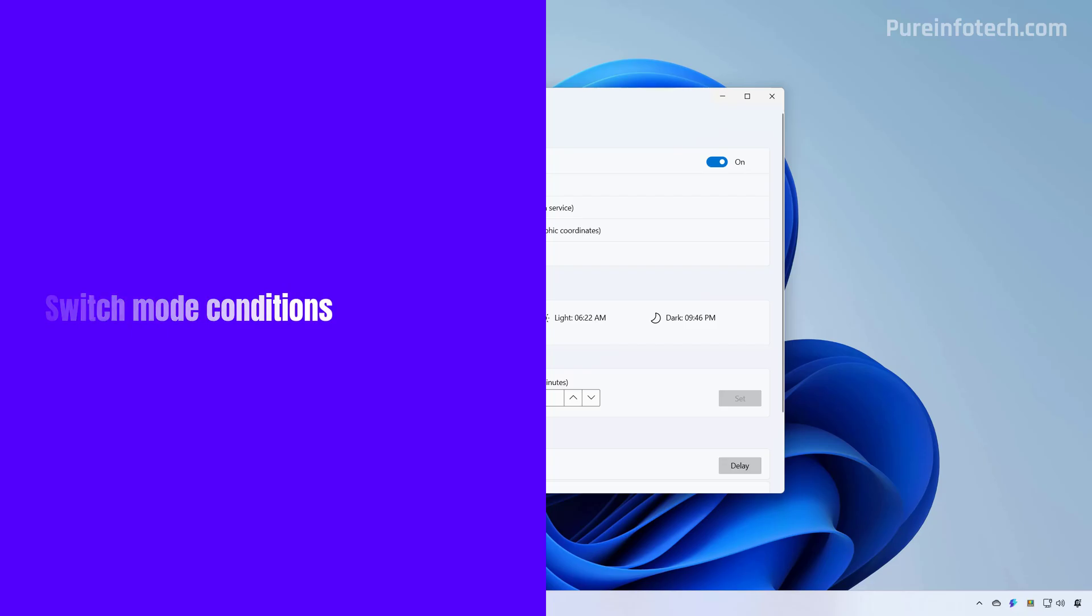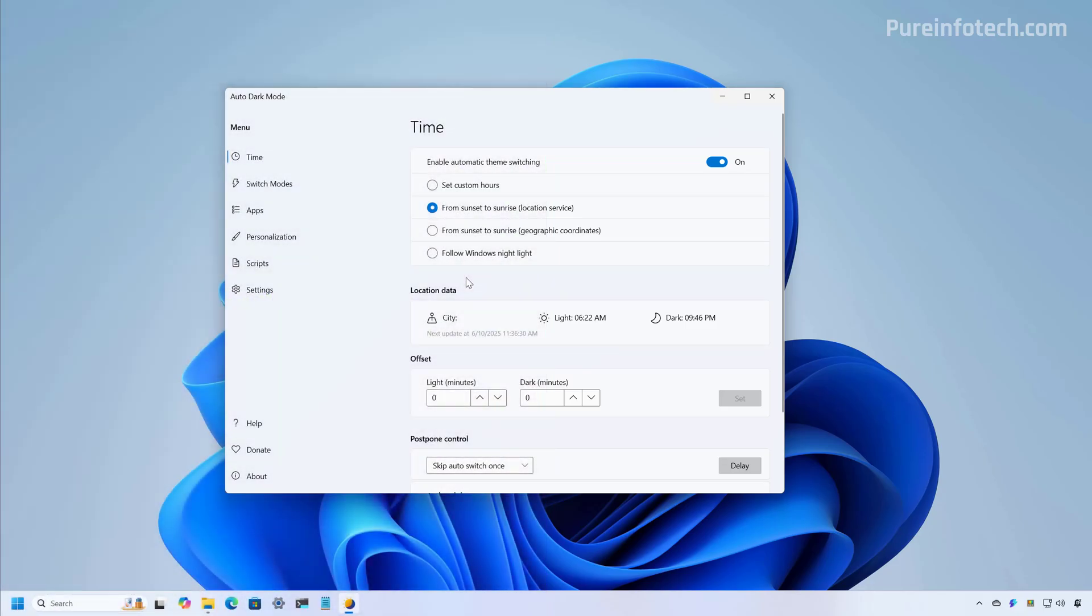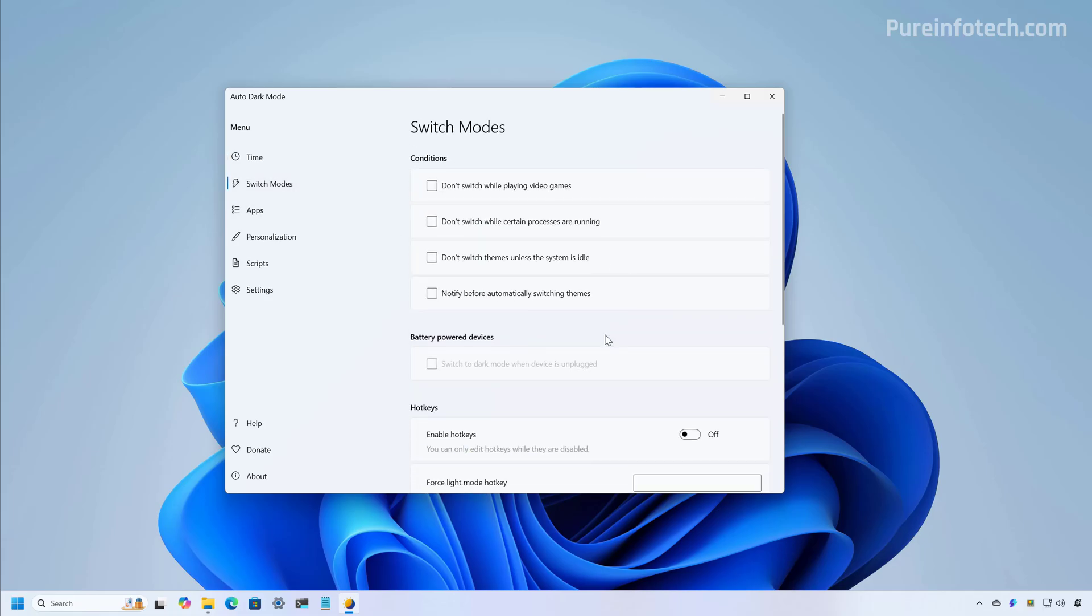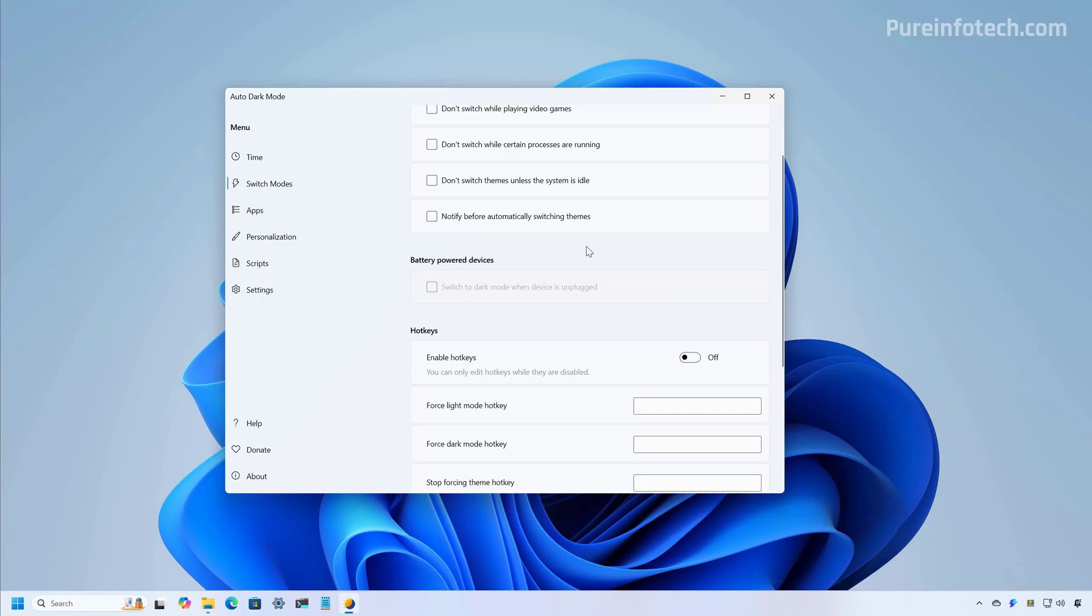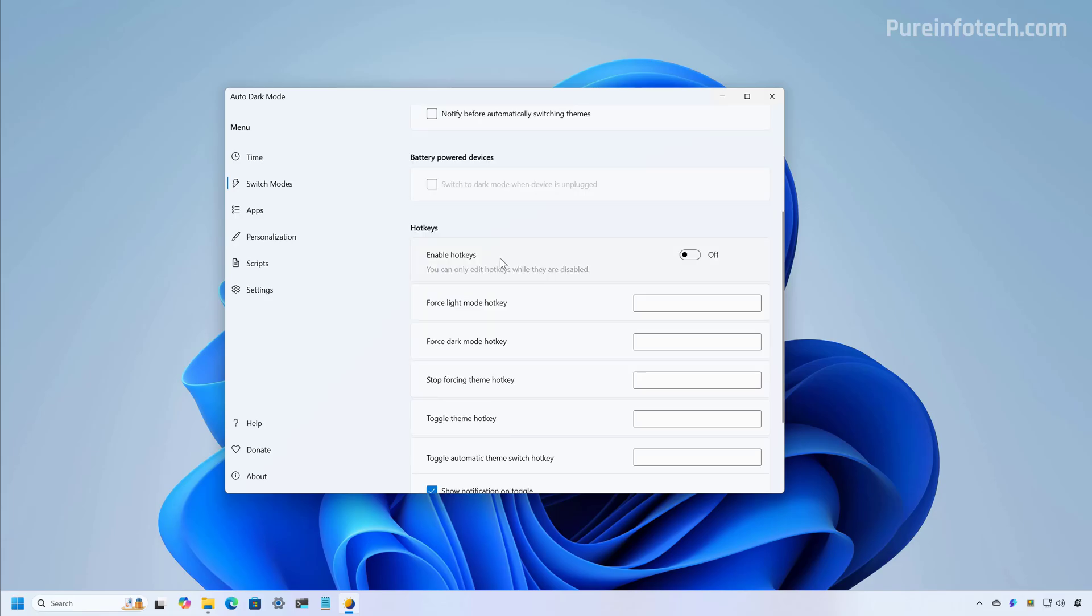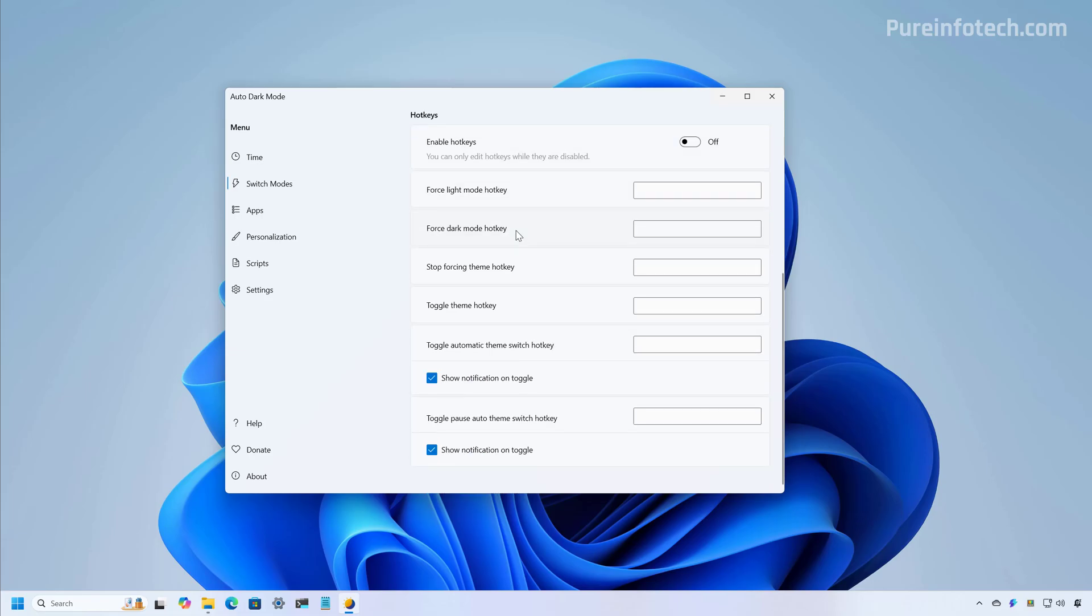For example, if we go to this page, you can set different conditions. For example, do not switch while playing video games. If you have a laptop, you can also use this feature that will switch to dark mode automatically when the computer is unplugged to conserve energy. And you can also configure some shortcuts as well.